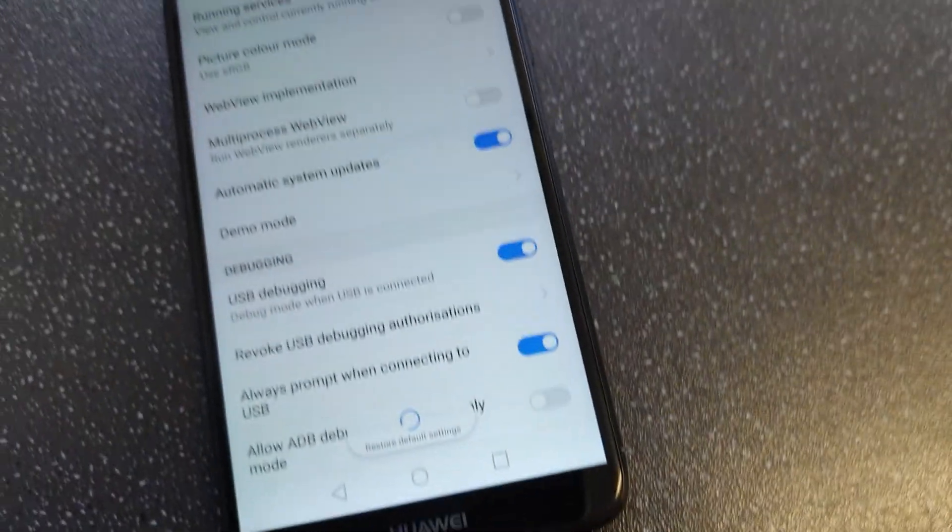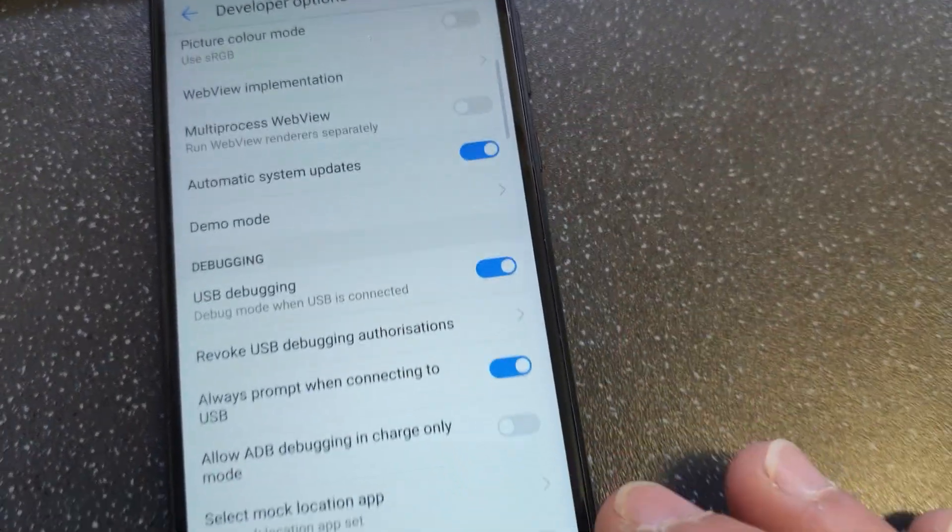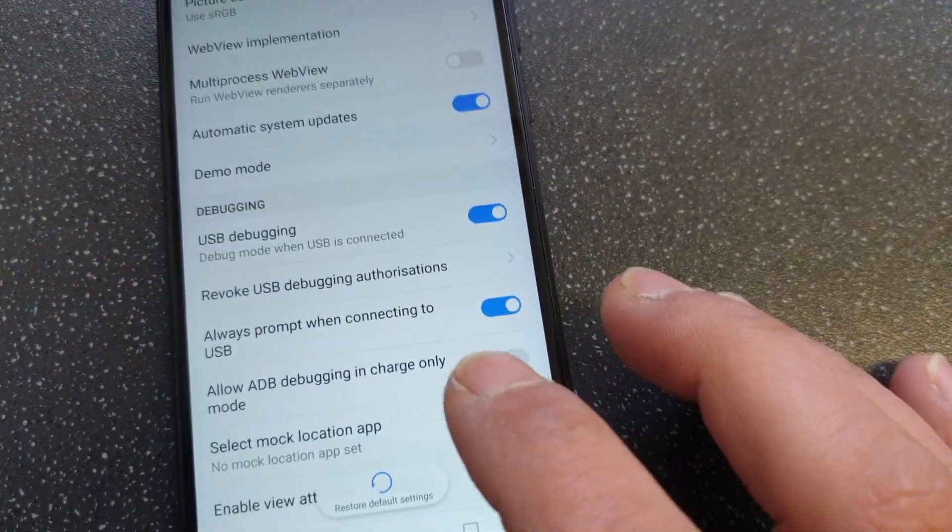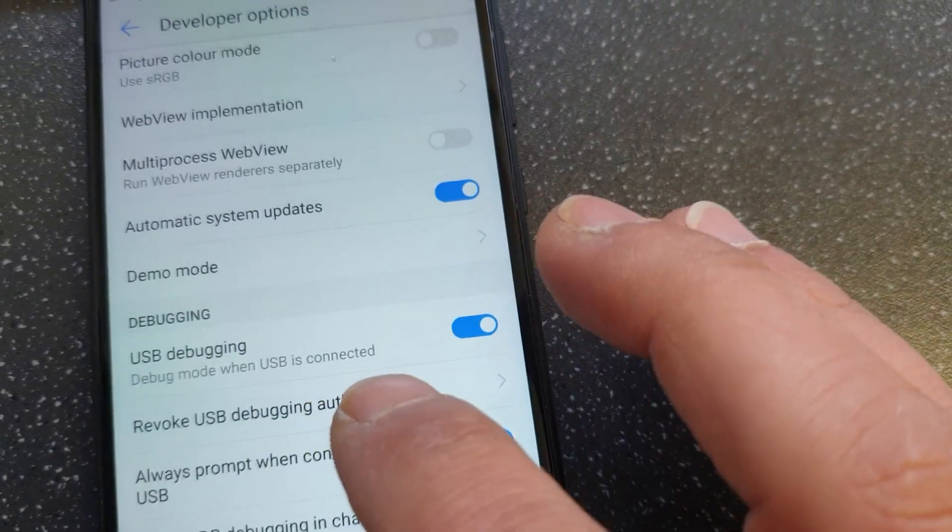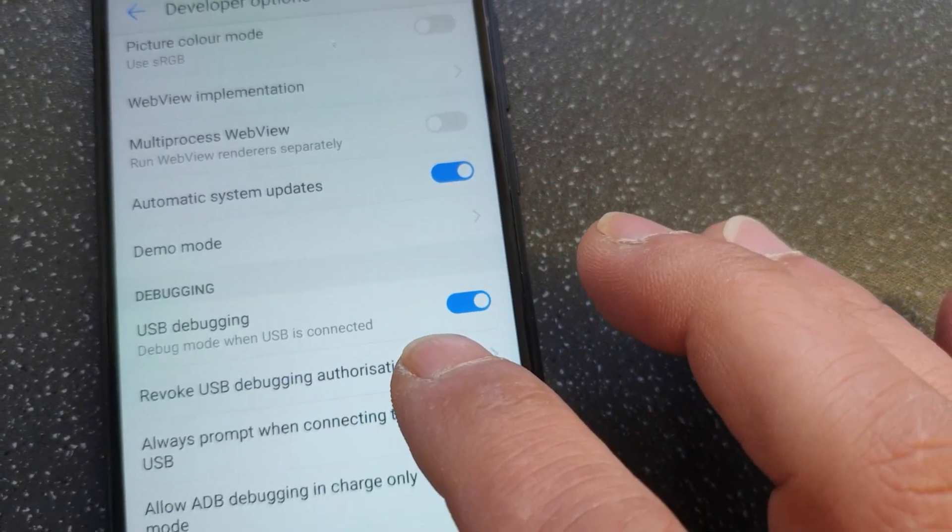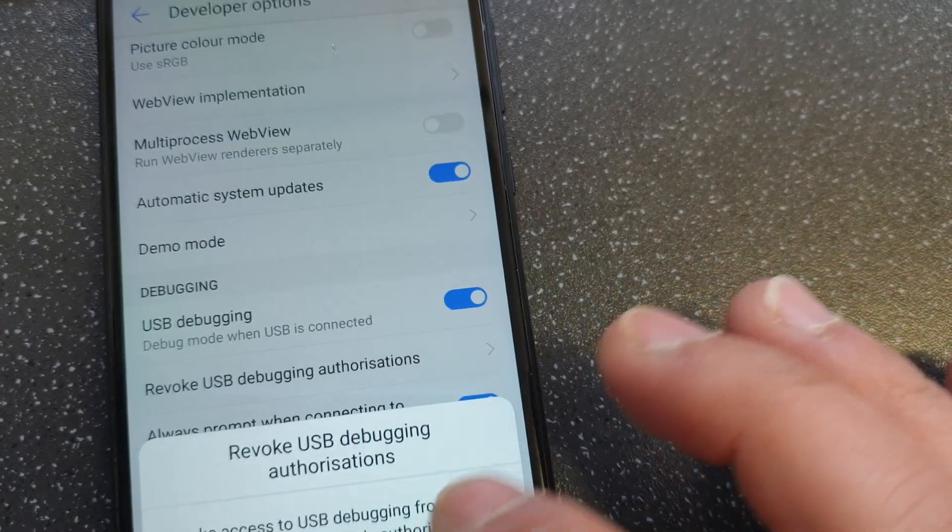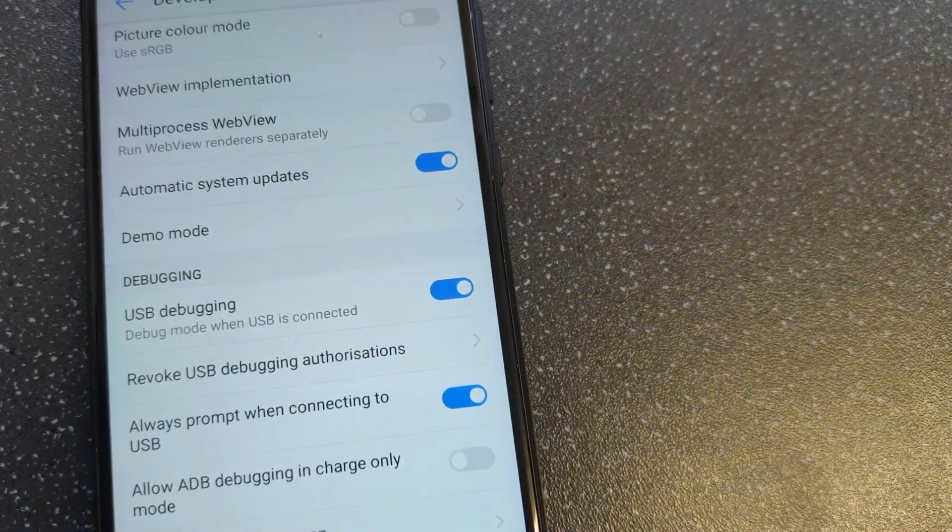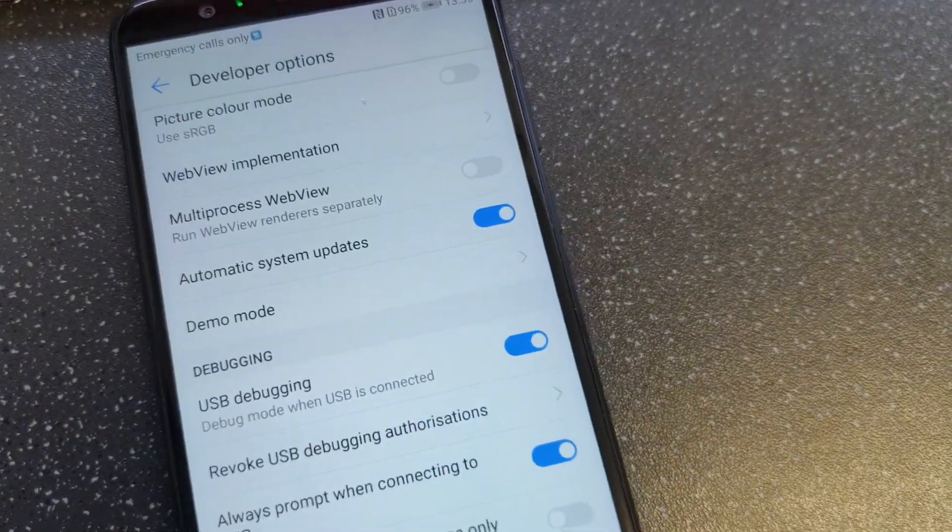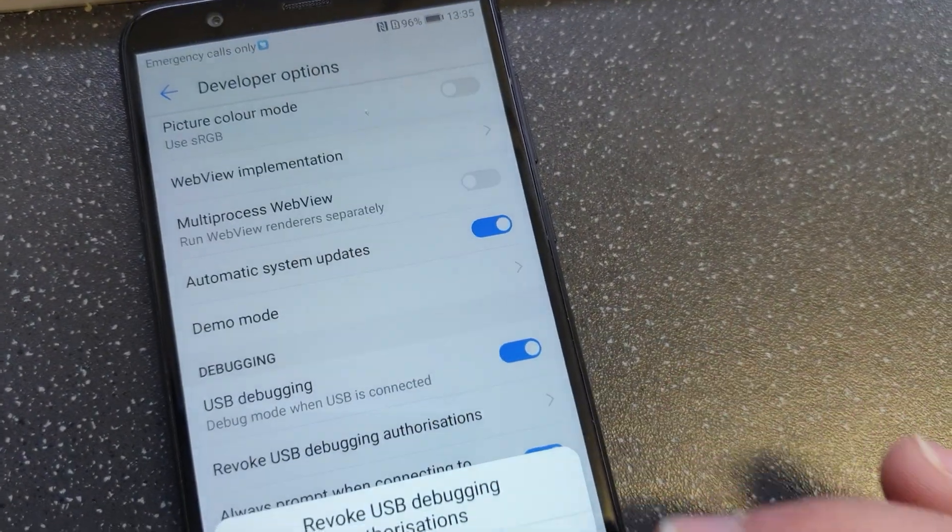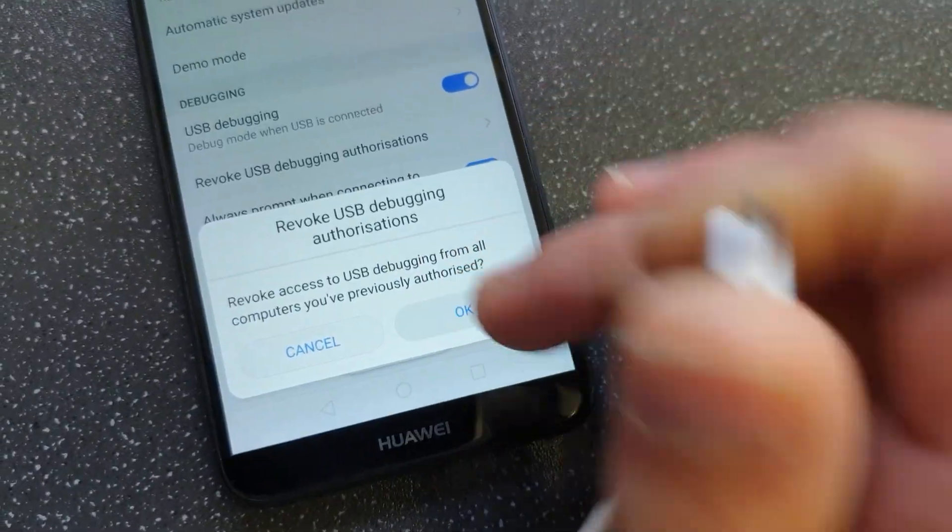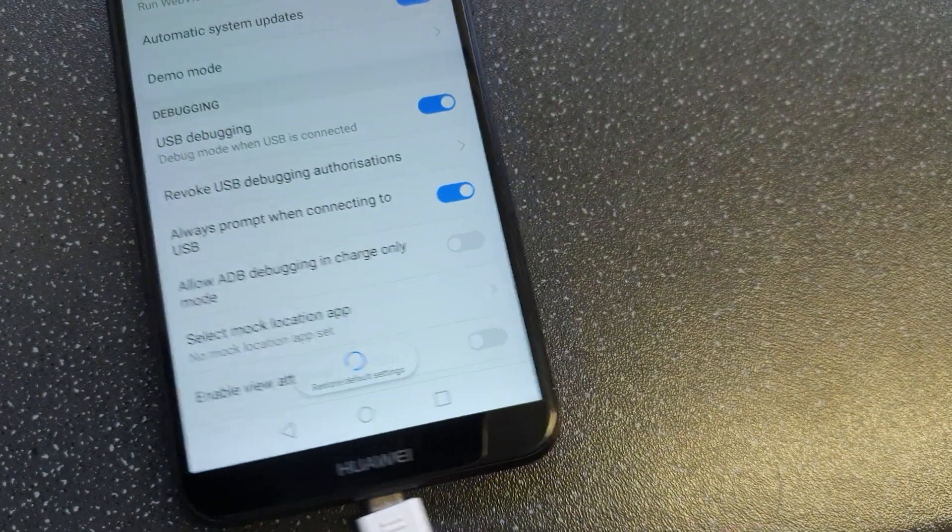What you need to do with a Huawei phone is go to Revoke USB Debugging Authorization and press OK. Disconnect it, then connect back in.